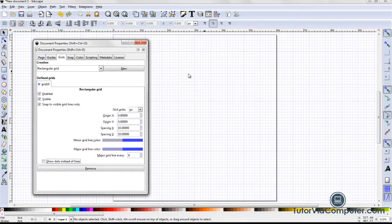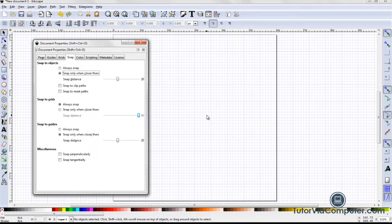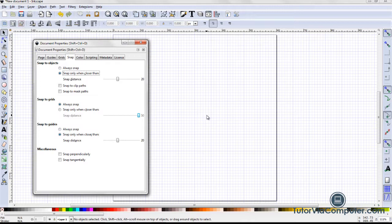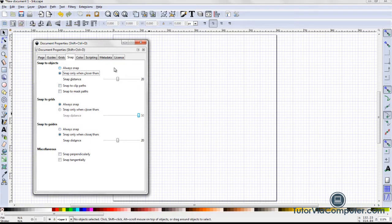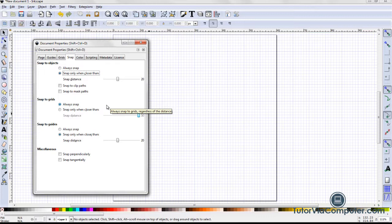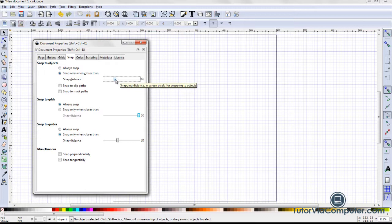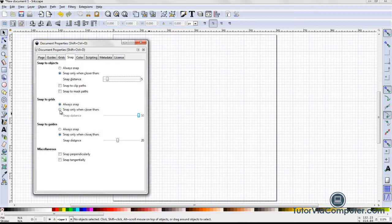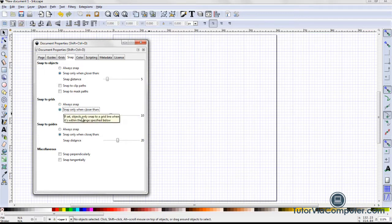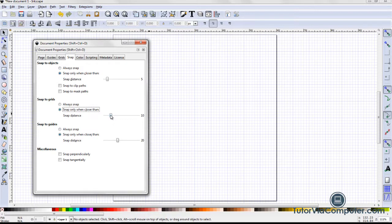I click the snap tab. Snapping will allow me to position objects exactly where I want. And for many of the things I am going to do, snapping is important. However, the snapping defaults are too sensitive for me. In the snap to objects section, I set the snap only when closer than setting to 5 pixels. In the snap to grid section, I select snap only when closer than and I set the snap distance to 5 pixels.